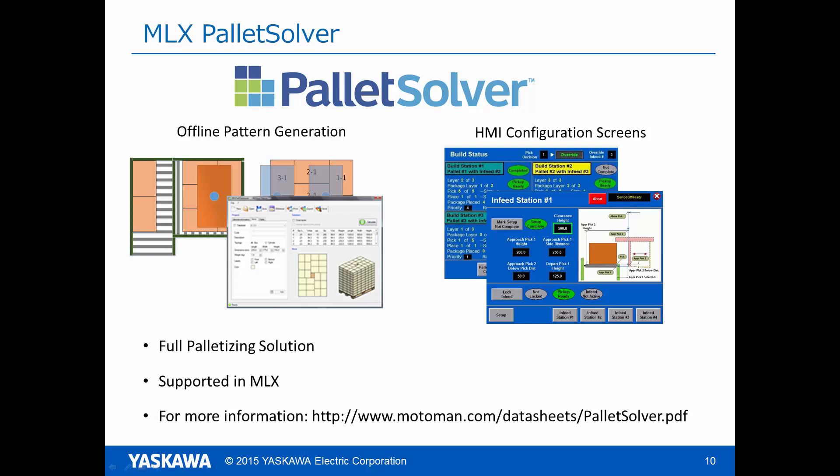One thing that I would like to mention before ending this video is that Yaskawa Motoman also offers a fully packaged palletizing solution called Pallet Solver. This allows for very powerful offline pattern generation and also contains MLX HMI screens for configuring, monitoring, and executing these patterns. For more information, please follow the link at the bottom of this slide. Thank you.